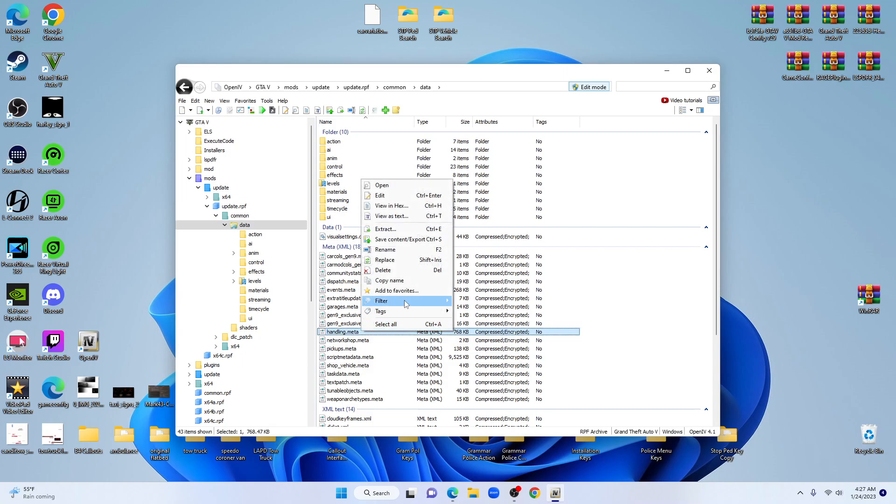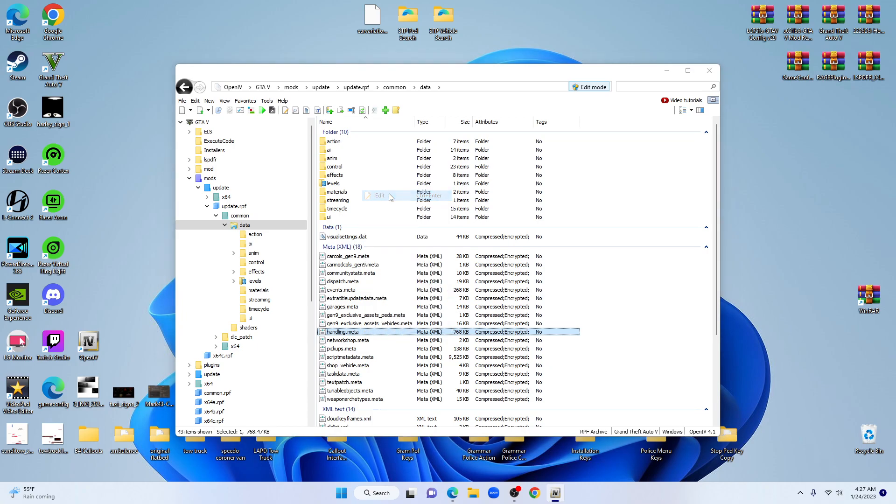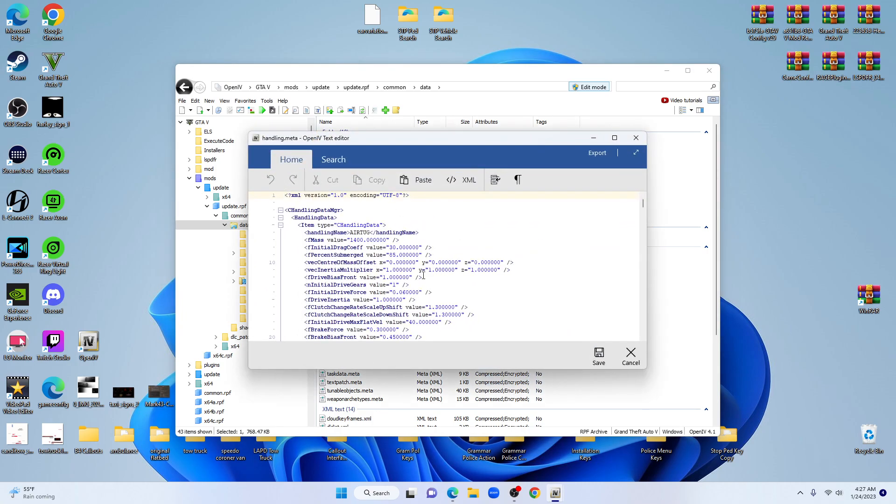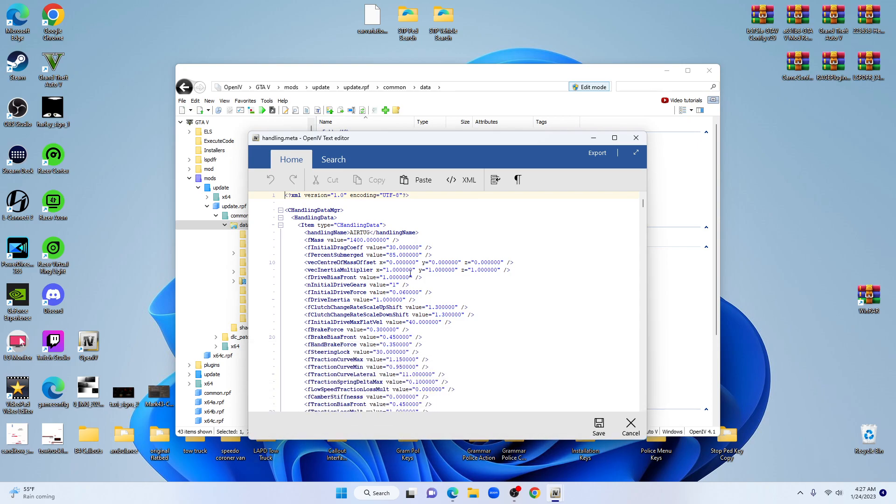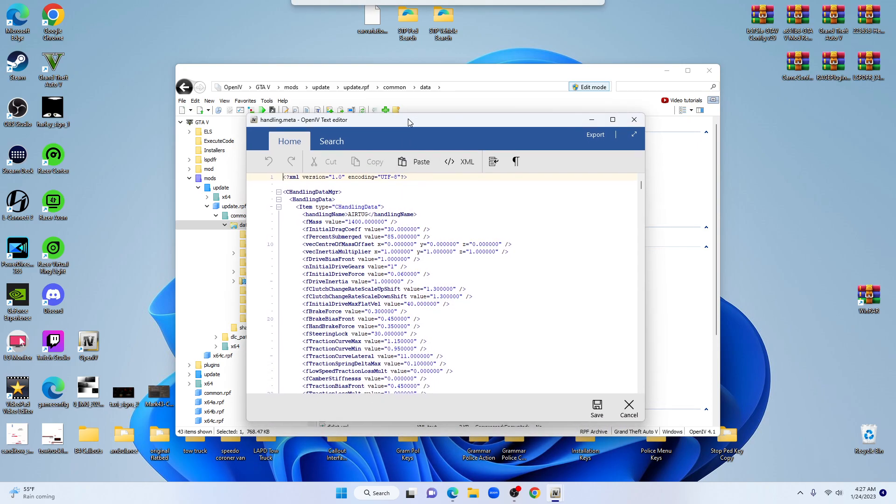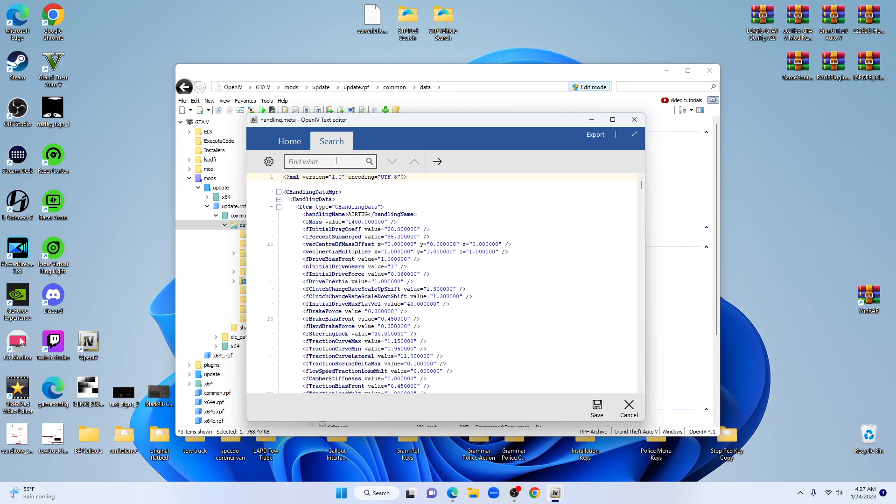Come over to the right and highlight handling.meta, right-click on it, go up to edit and click on edit. Now open up the screen. We're going to make it just a little bit bigger.